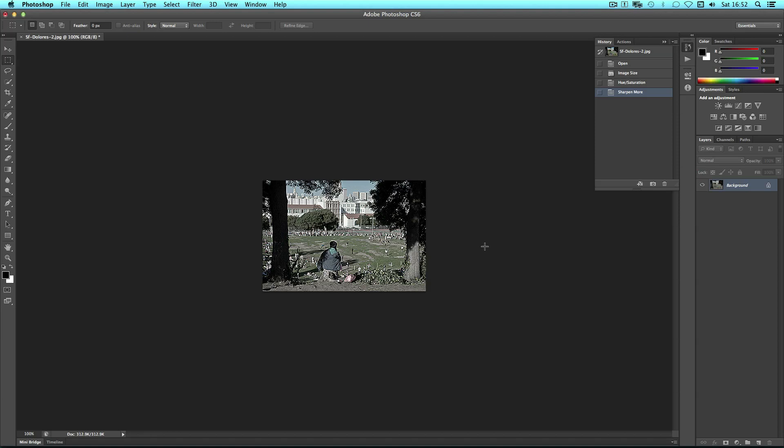Now I need to do this for several images, so surely I just save this and then do it to the next one and over and over again. Well no. What you can do is to make an action. An action is a saved set of instructions such as what we've just done which can be repeated.